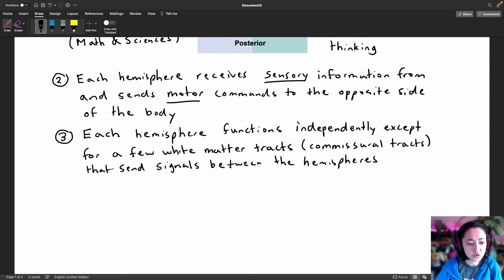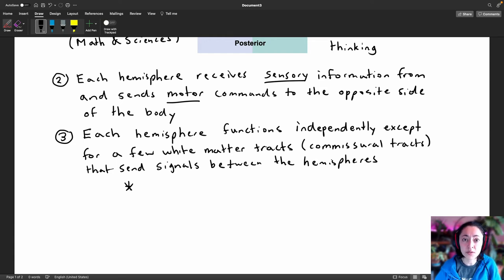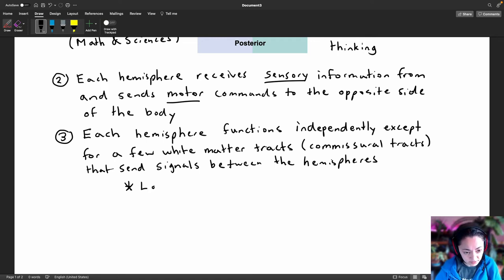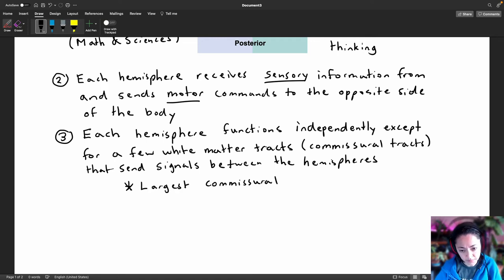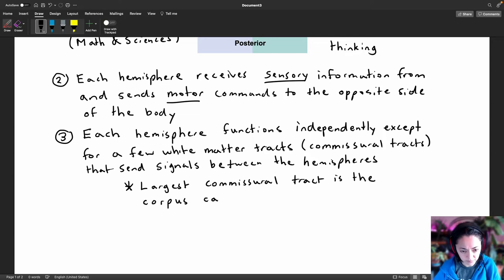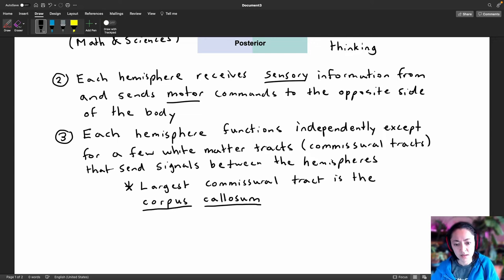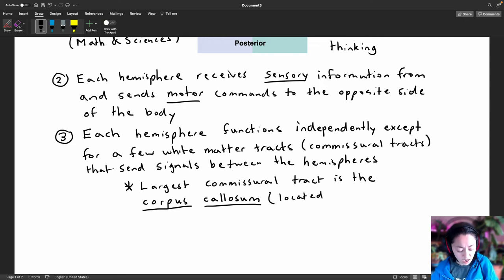Do you know the name of the largest commissural tract between the left and right hemisphere? It's known as the corpus callosum. The corpus callosum is located above the lateral ventricles.